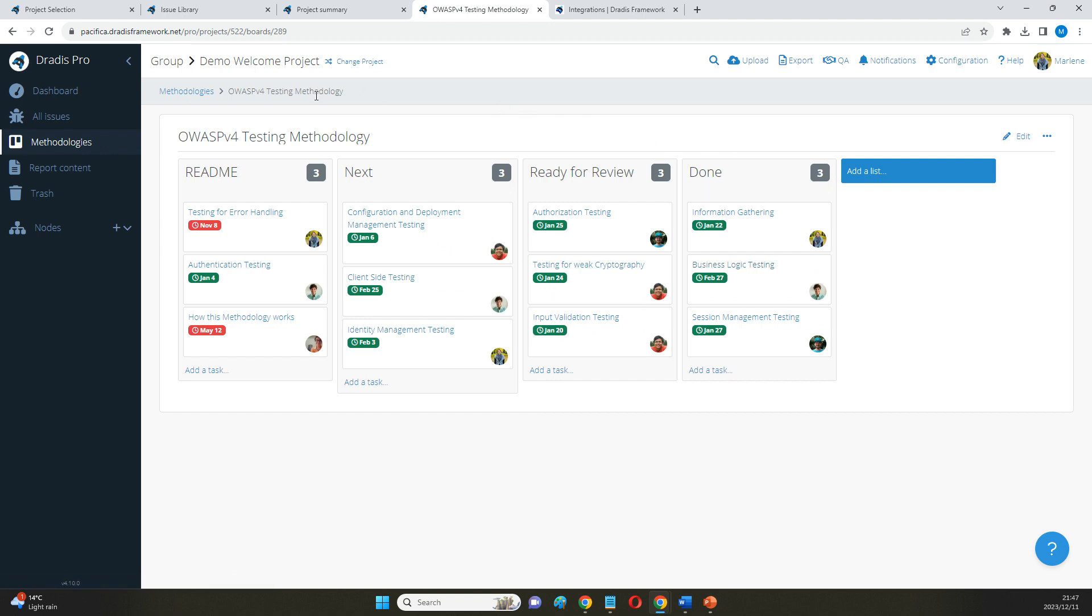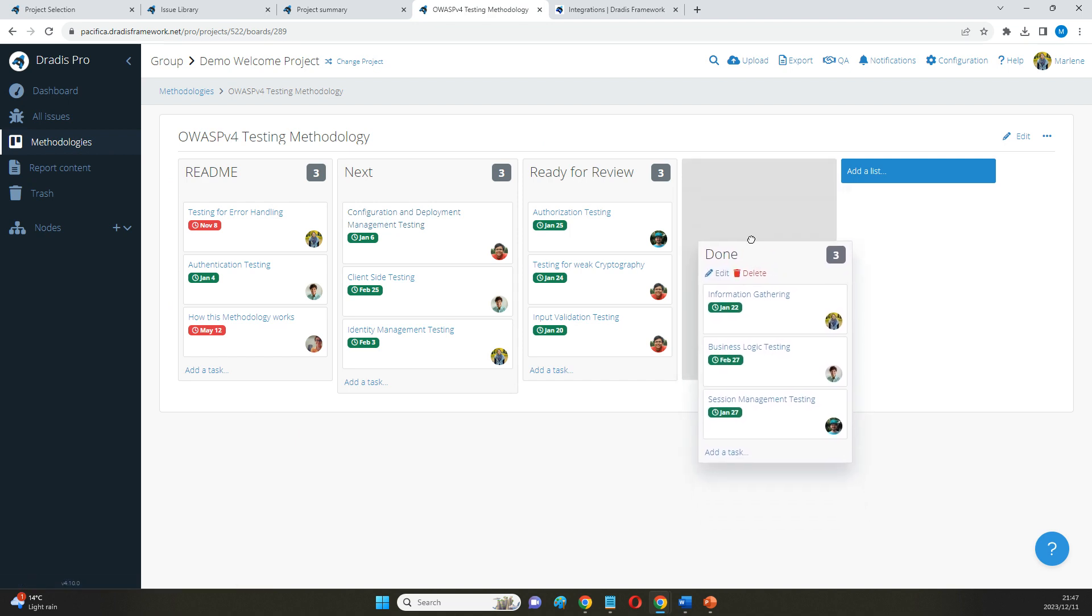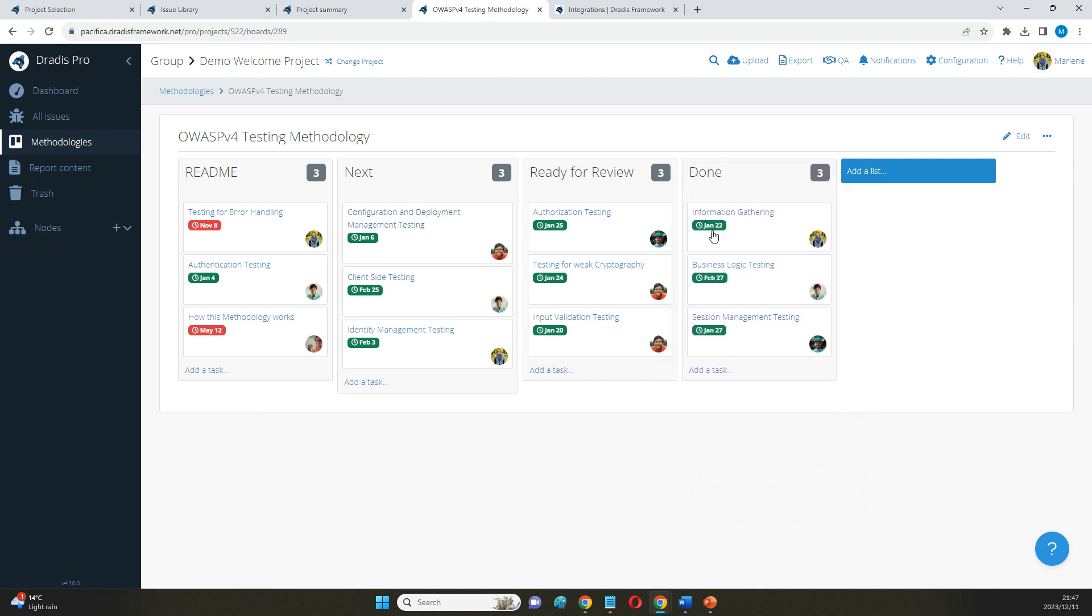As mentioned, we can pull information from this Kanban view into our final report, and so in the example that I'm going to export for you I'm just going to pull the information from this Done column out.